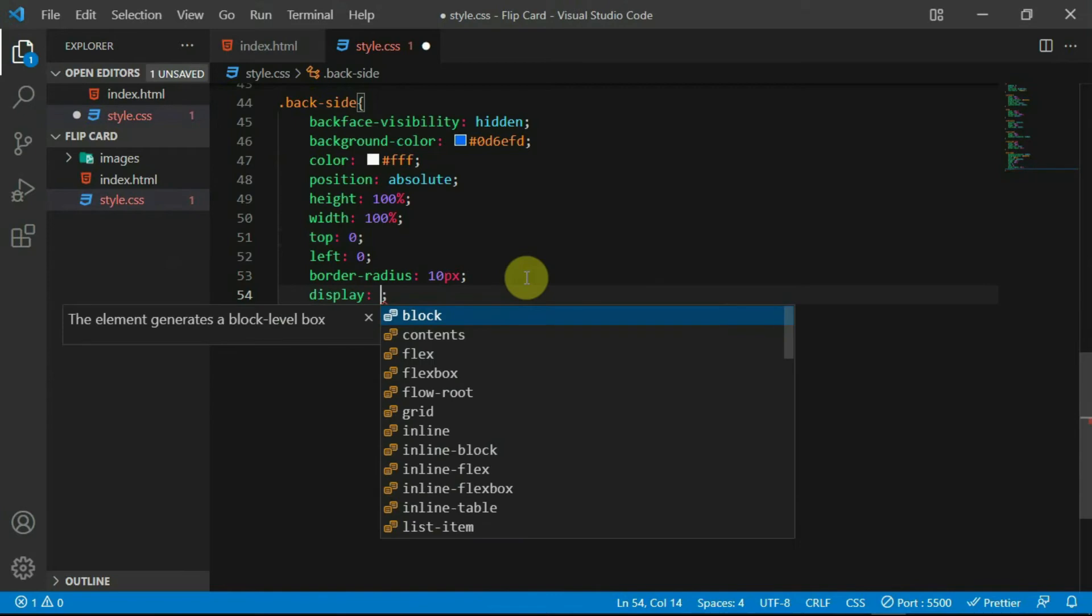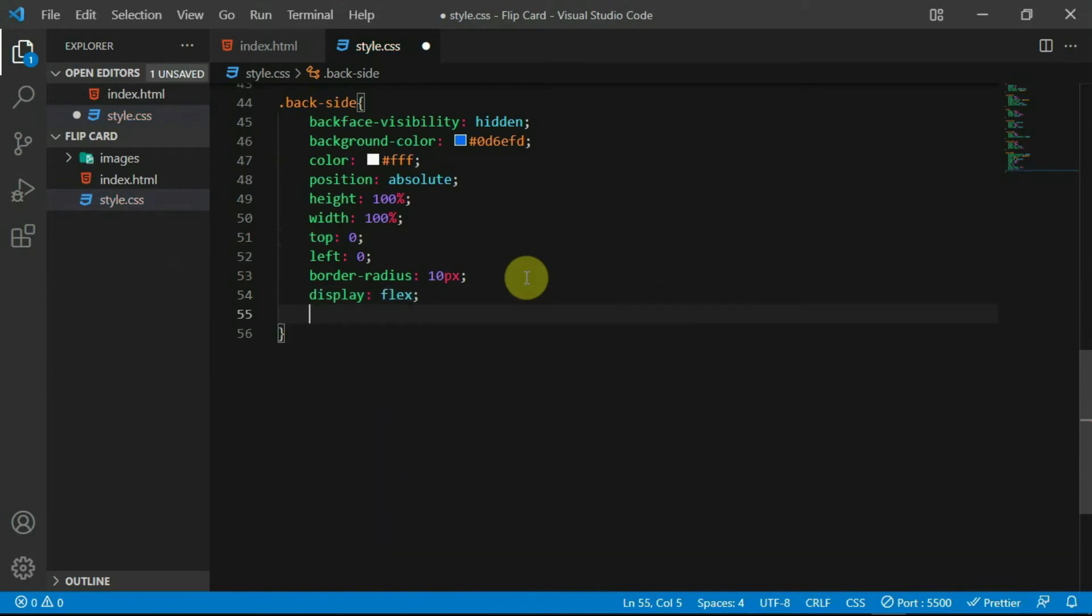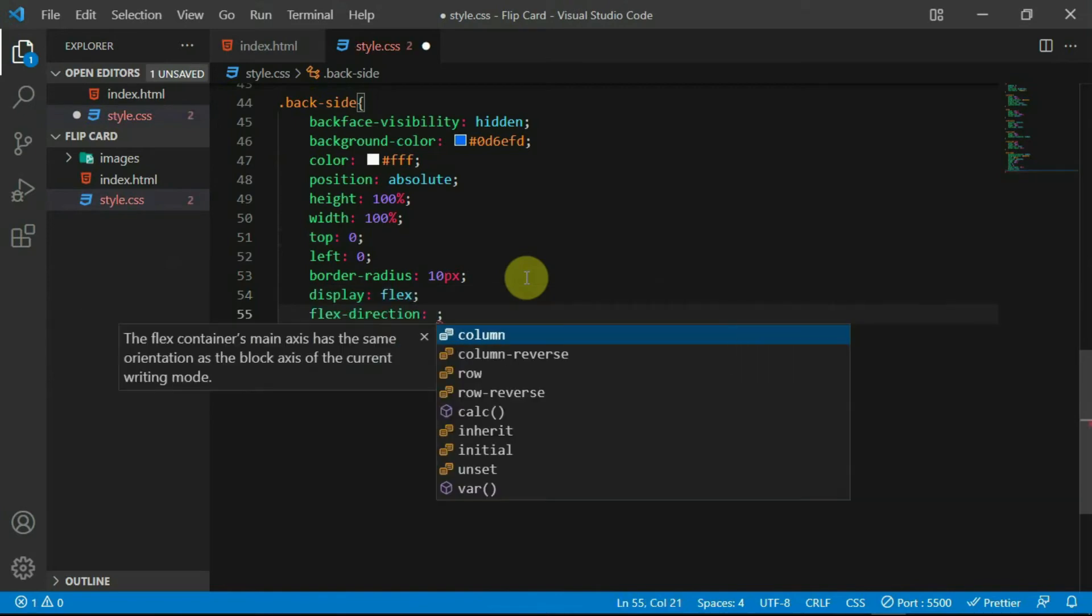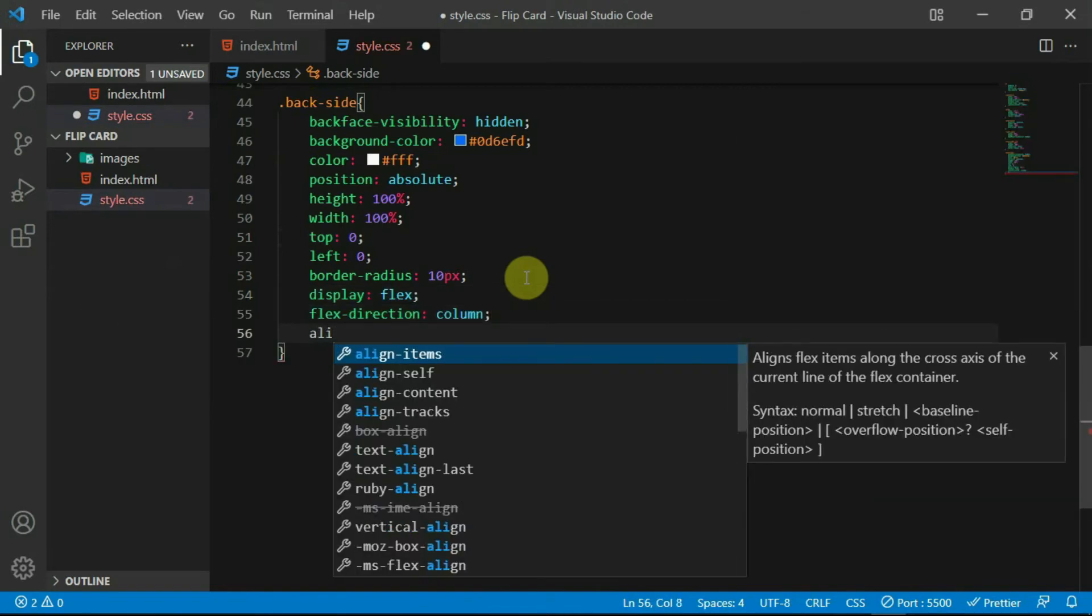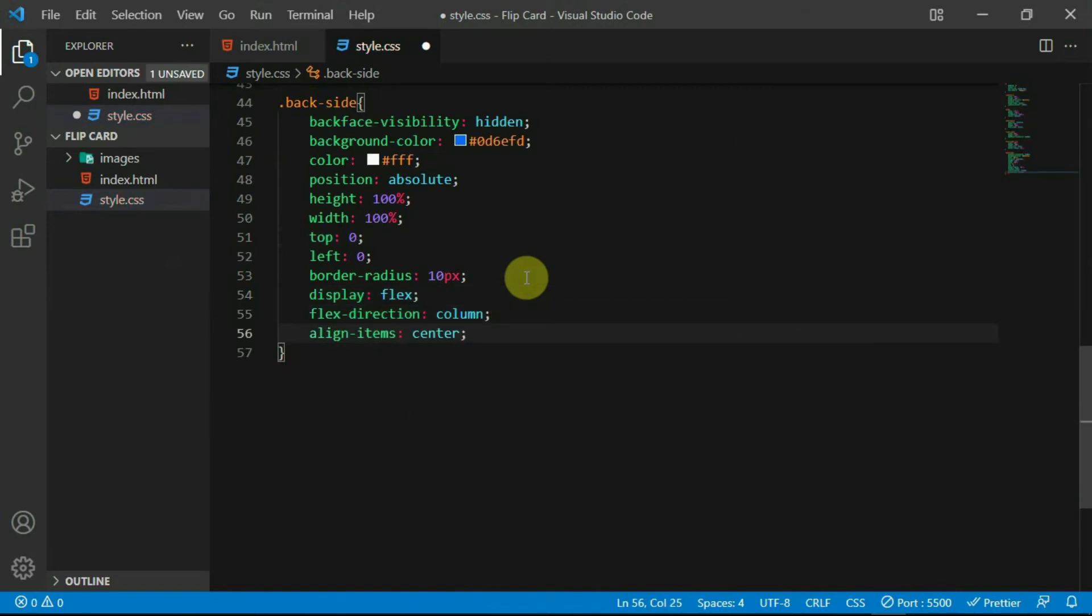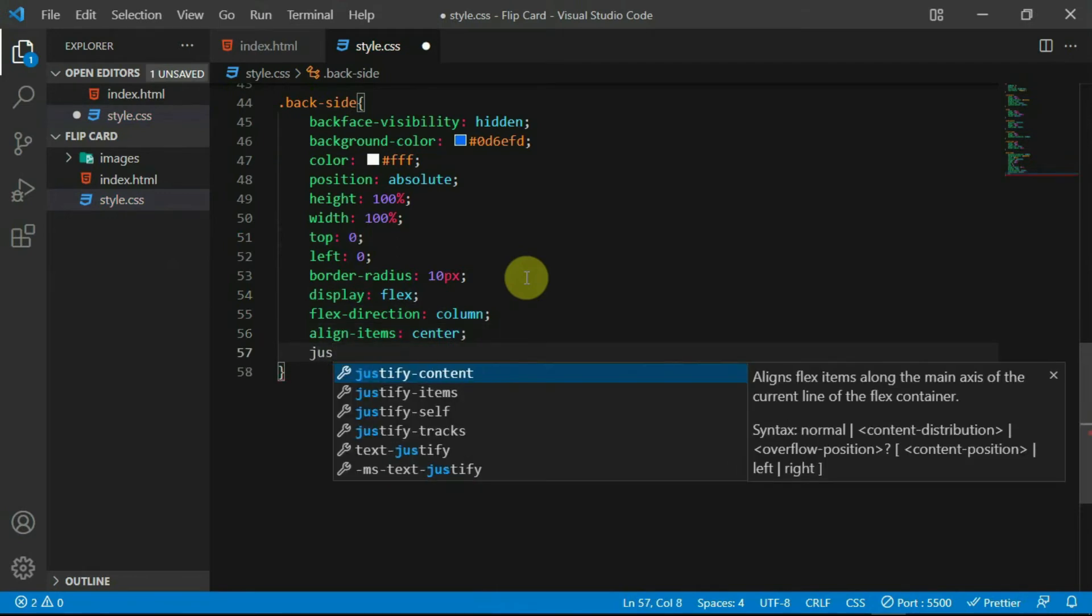Set the display of the back side tag to flex, set the flex direction to column, align items to center and justify content to center.